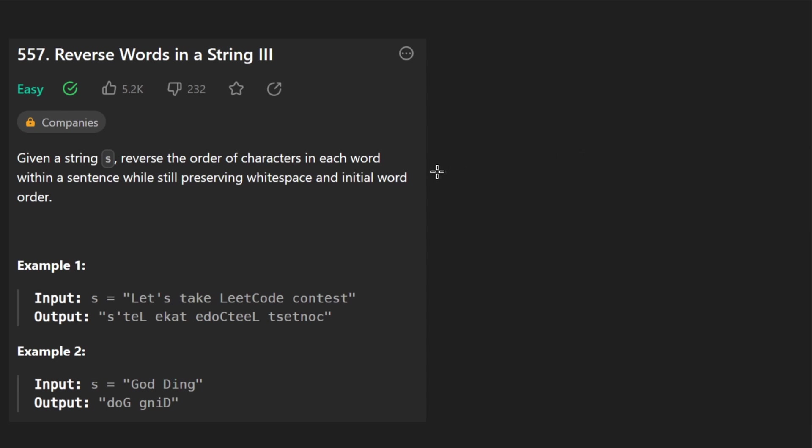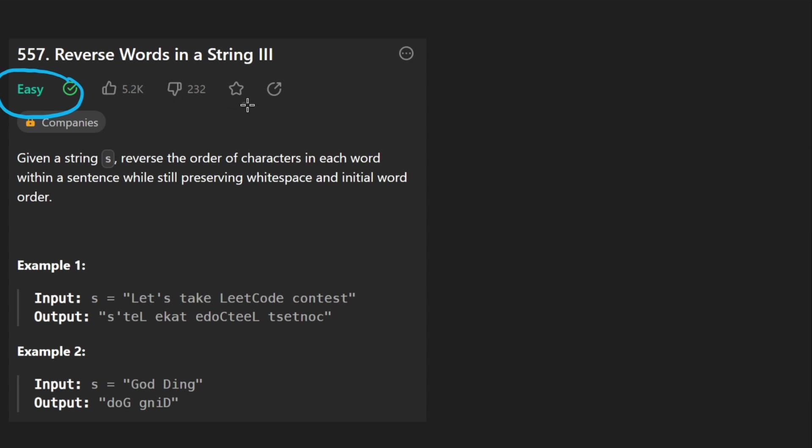Hey everyone, welcome back and let's write some more neat code today. So today let's solve the problem reverse words in a string three. Even though this is an easy problem, I think it's still a good problem to practice. If you're a beginner, it's definitely a good problem.